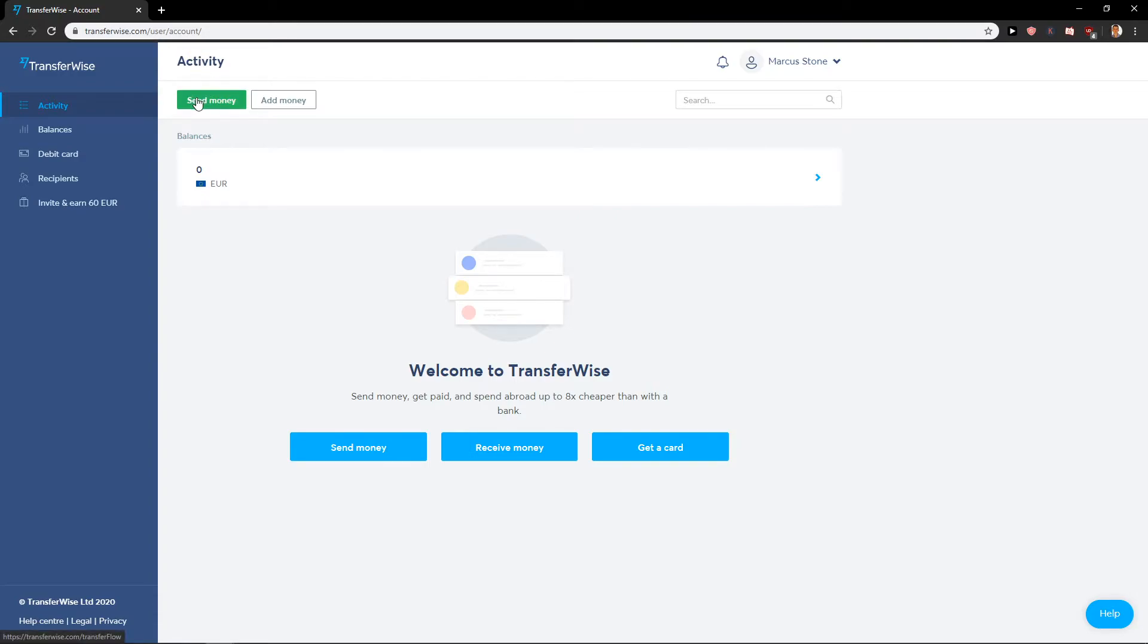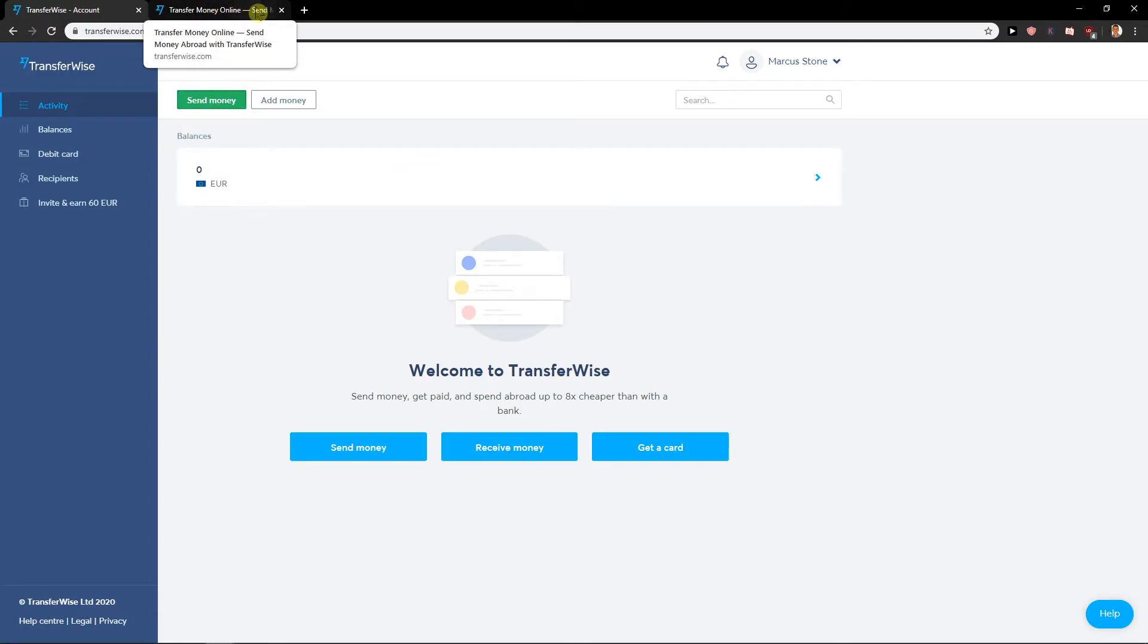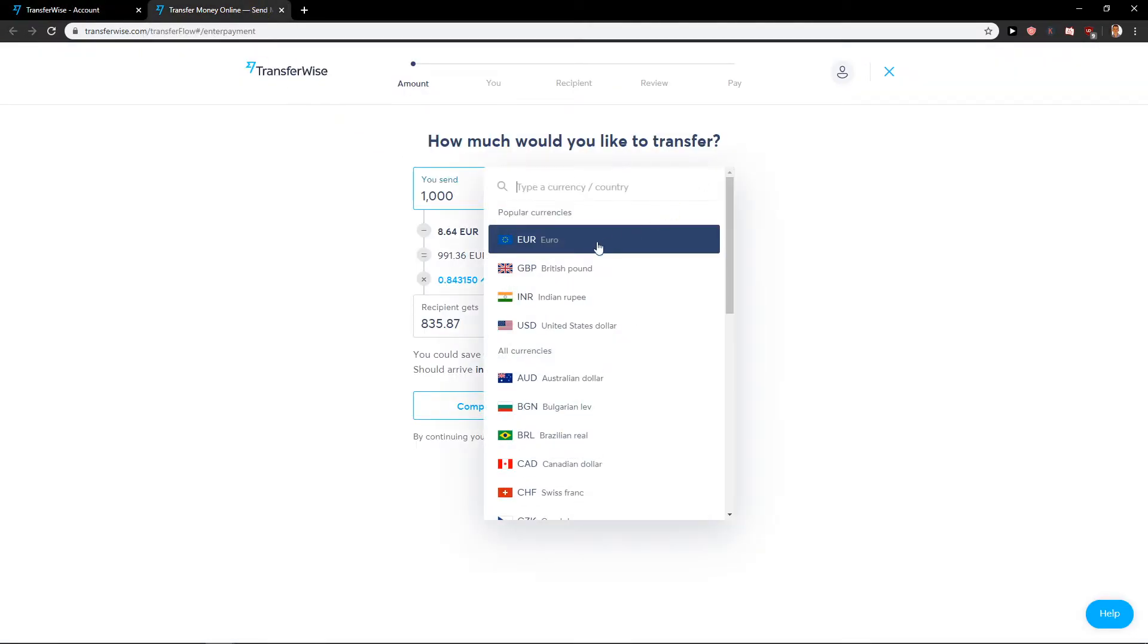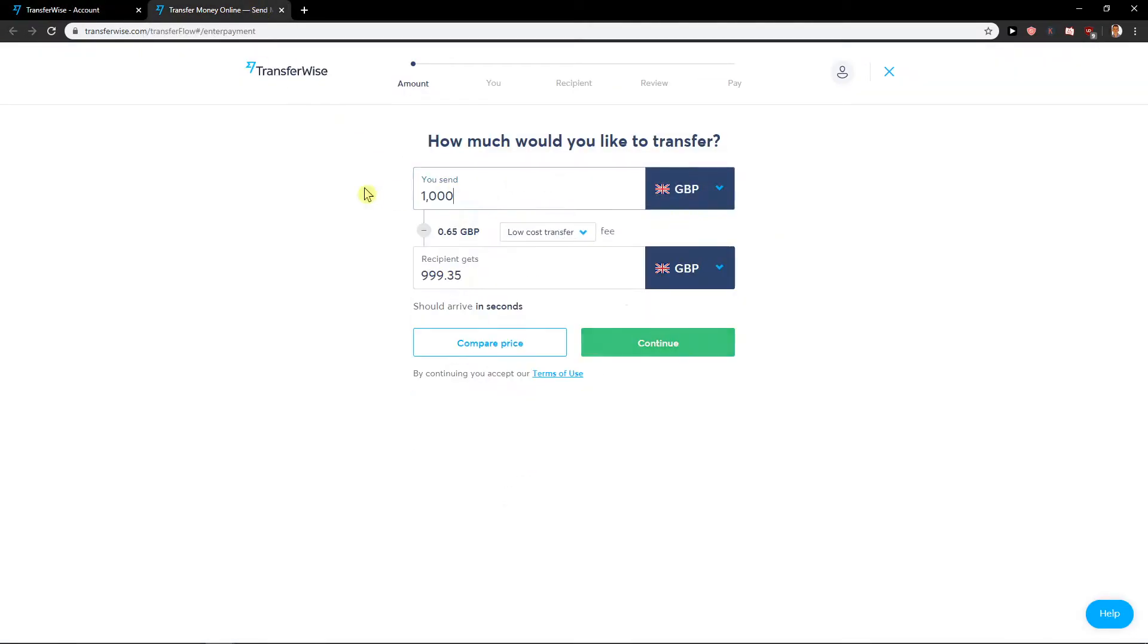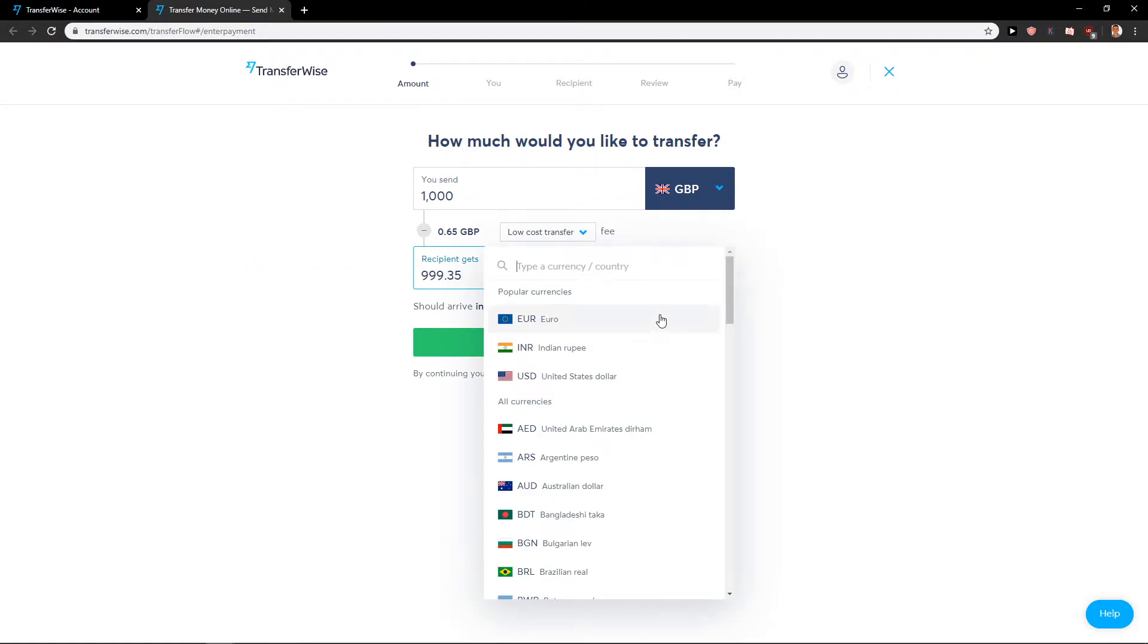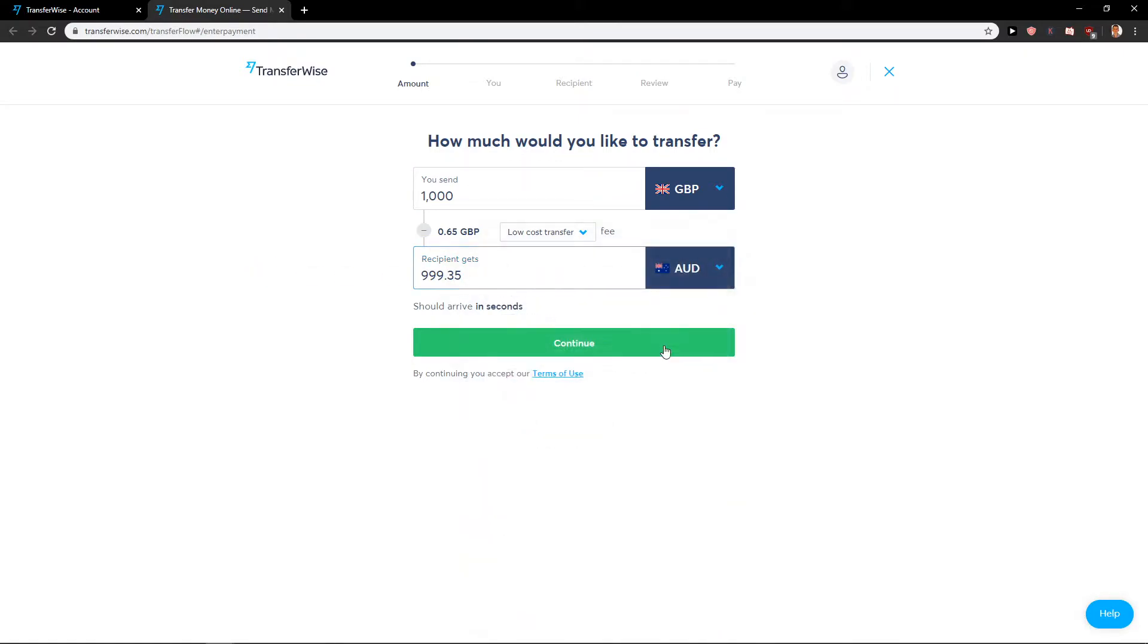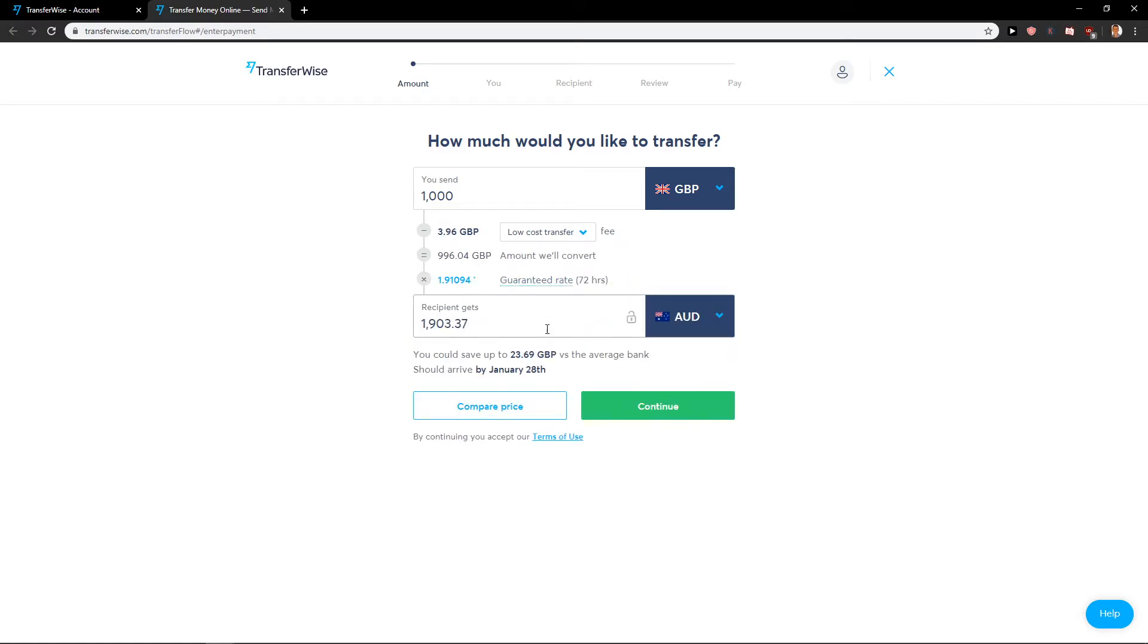Just click here send money on your dashboard. After you log in you will be on the dashboard. How much would you like to transfer? One thousand pounds. And now let's write here Australia, Australian dollar. When I have it I will just press continue.